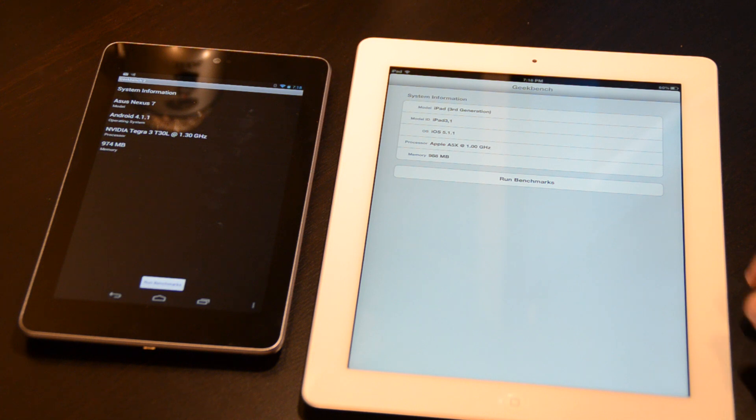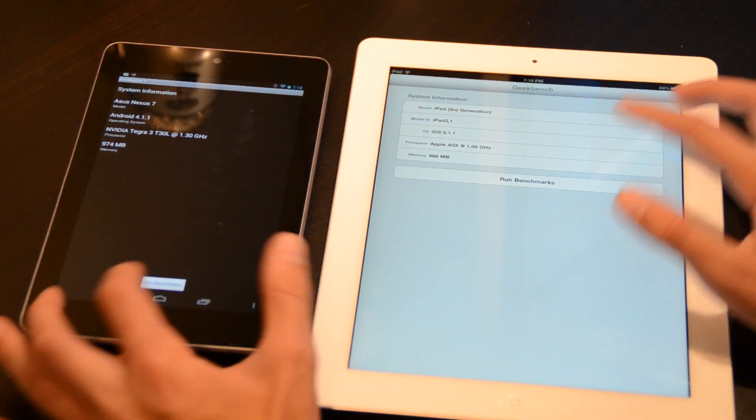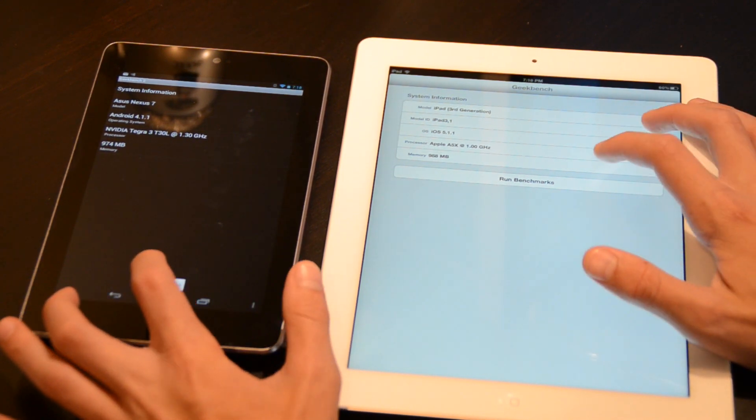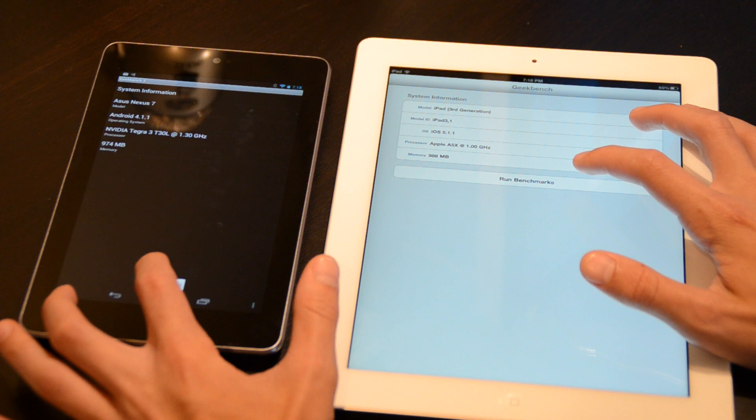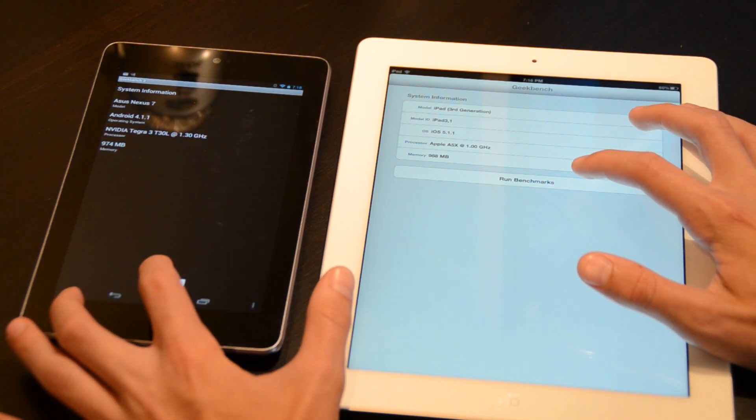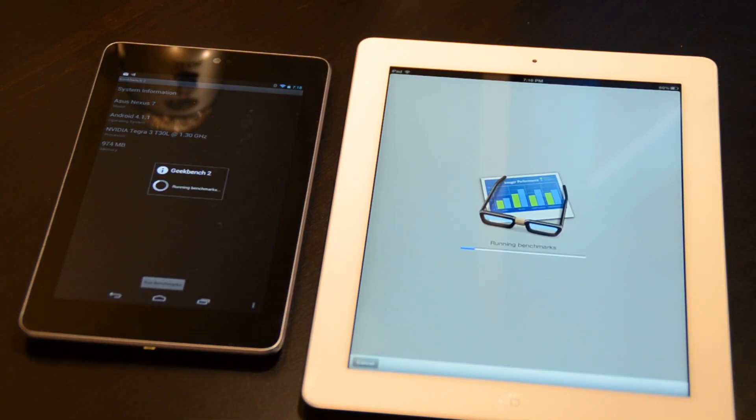I'm going to hit run benchmarks at the same time on both of these devices, not that it really matters, but just to see which device completes it faster either way, and we'll see what the score is.